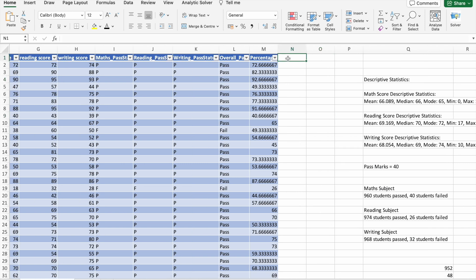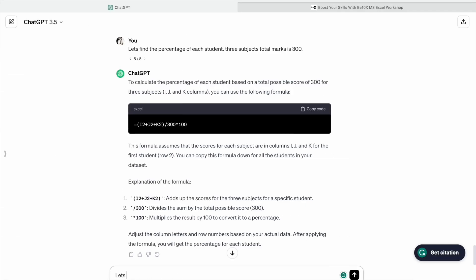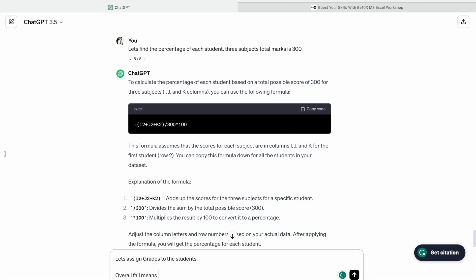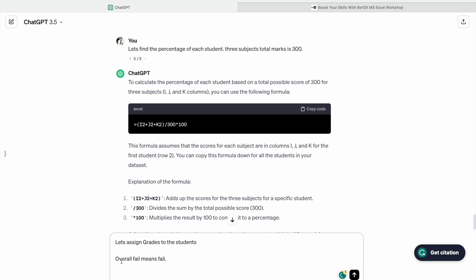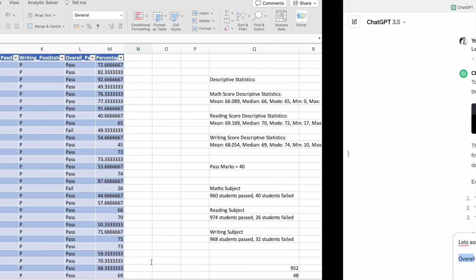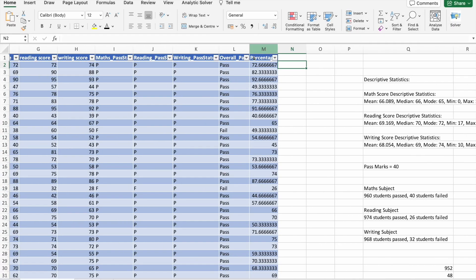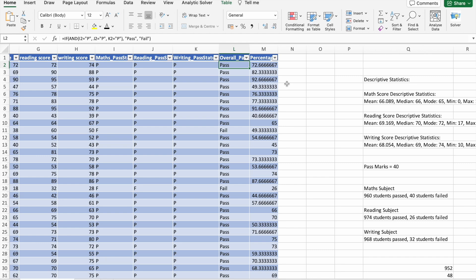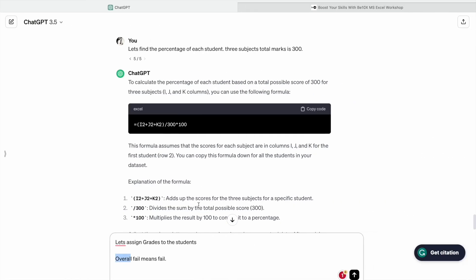Last thing we are going to do is we are going to get the grades for the students. Here, we have to keep one thing in our mind. If a student failed in overall pass status, then he will get F grade. That means he failed. If a student gets pass status in overall pass status, then only he will be getting A, B, C, D, E grades.